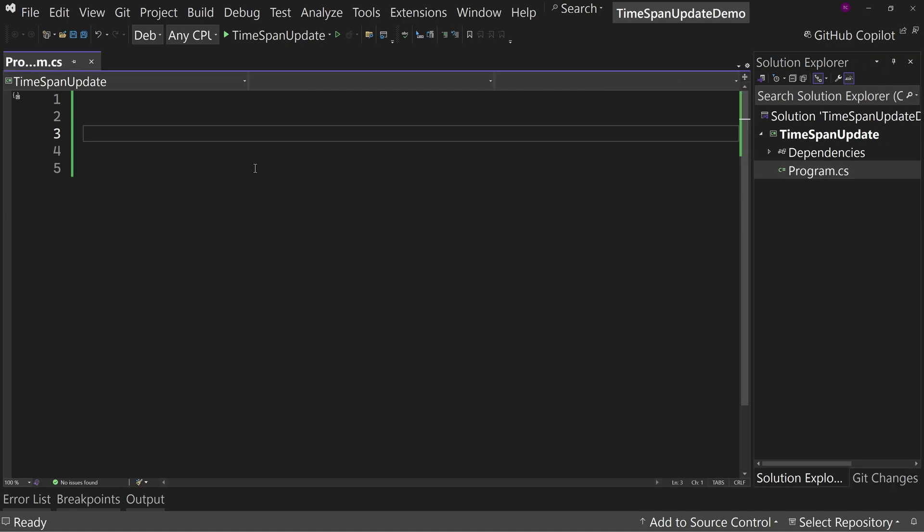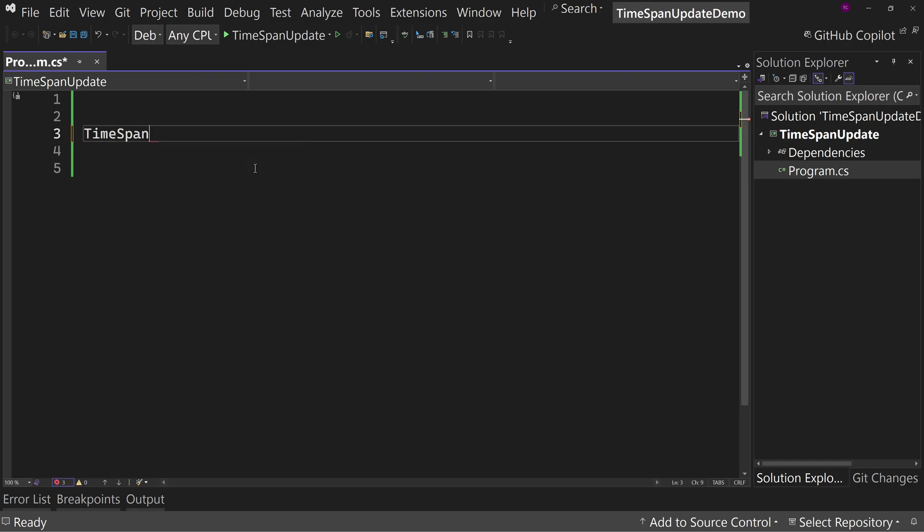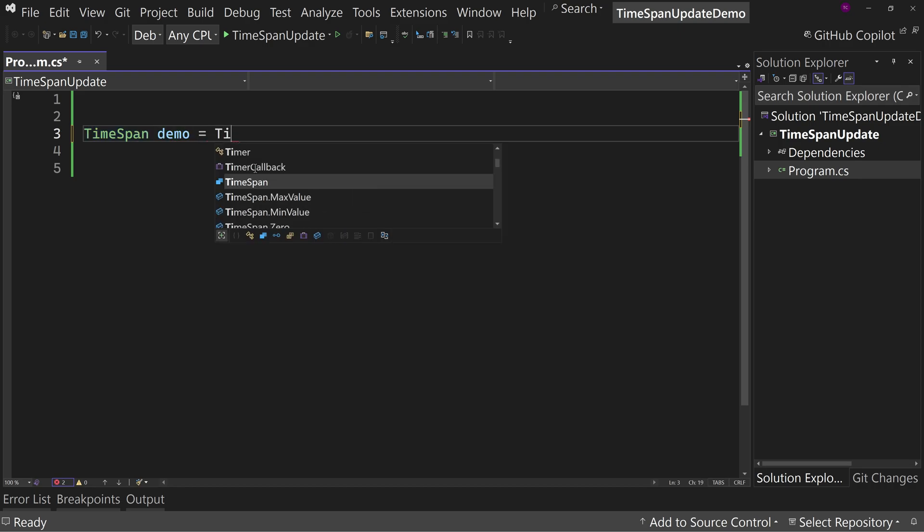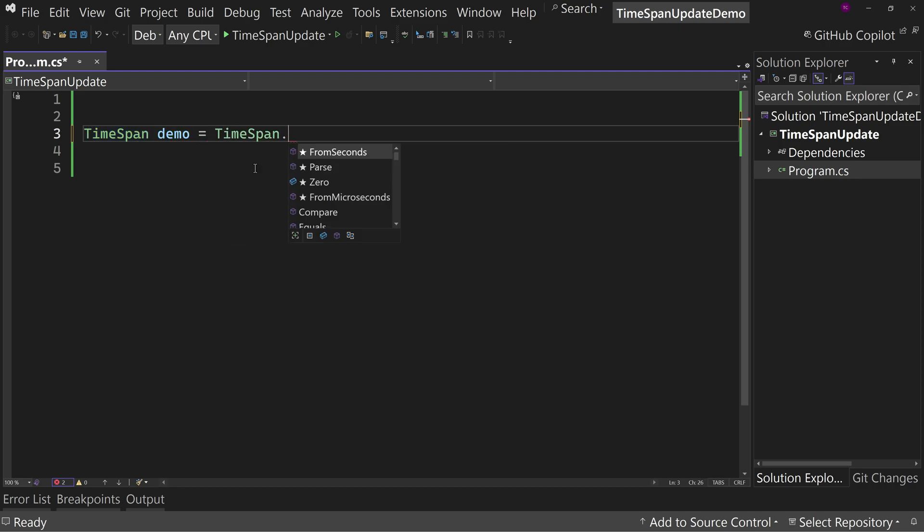So what I'll do is create a quick TimeSpan. And if you don't know, a TimeSpan is just the time between two points, saying this is two hours, this is five hours or whatever. We're going to call it demo and say TimeSpan.FromSeconds.